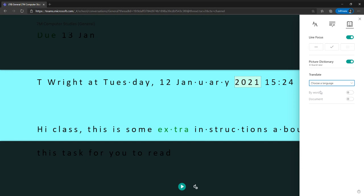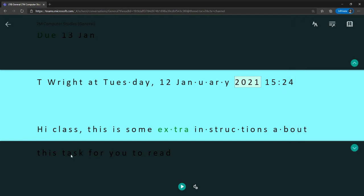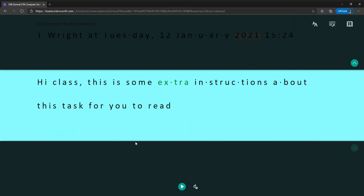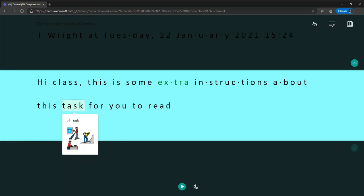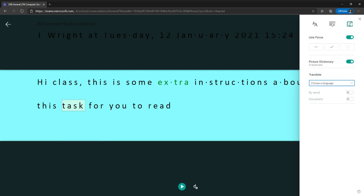This picture dictionary works really well as well. So if I just scroll down here, click on a particular word, you know, task. Maybe I don't know what task means. Well, it brings a picture up to show me what task actually means. And you can see there's three pictures there of people doing tasks to give you an idea as to what that means. And obviously that works on a large number of words.